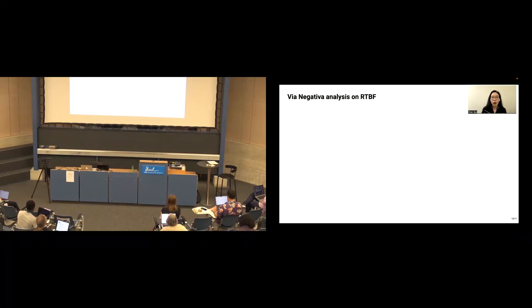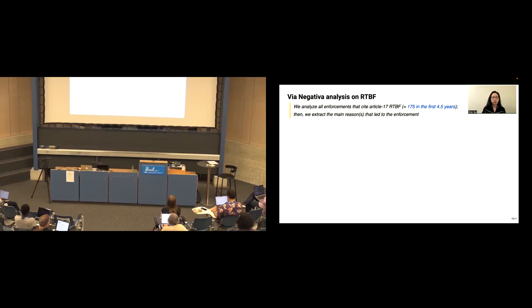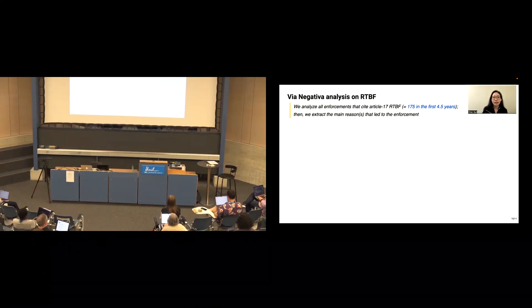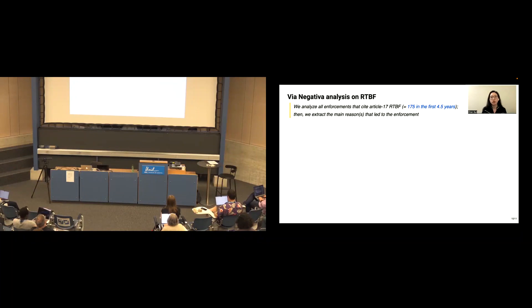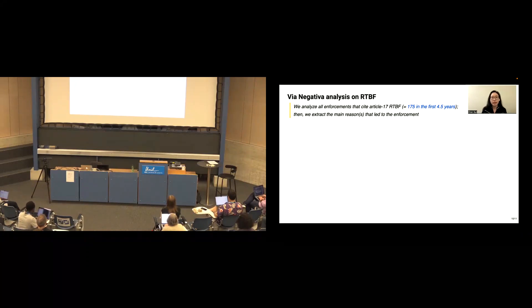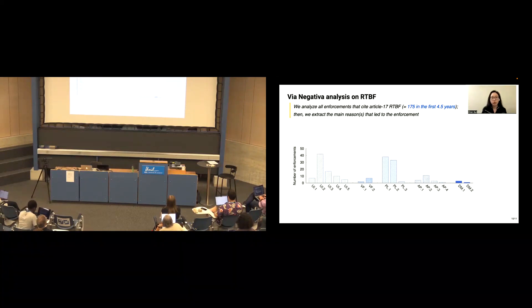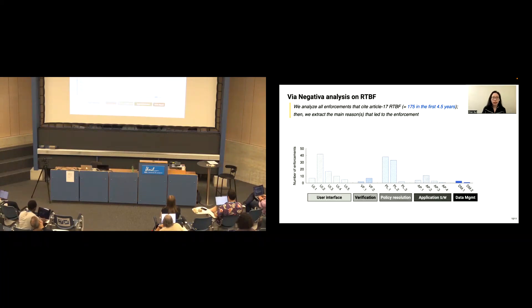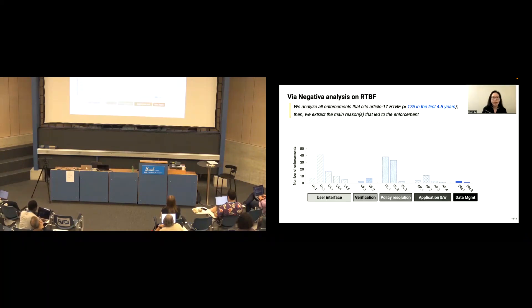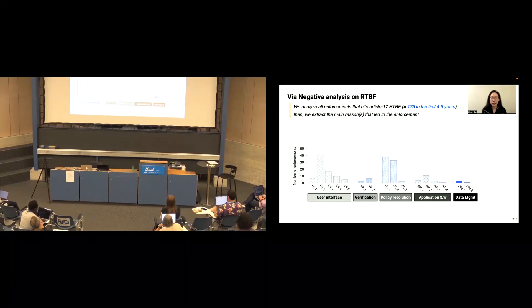Let's see how it works on one article, RTBF. Doing that, we analyze all the enforcement that cited this article in the first 4.5 years. So there are a total of 175 documents. And then we extract the main reasons that's linked to the enforcement. We come up with this frequency graph.